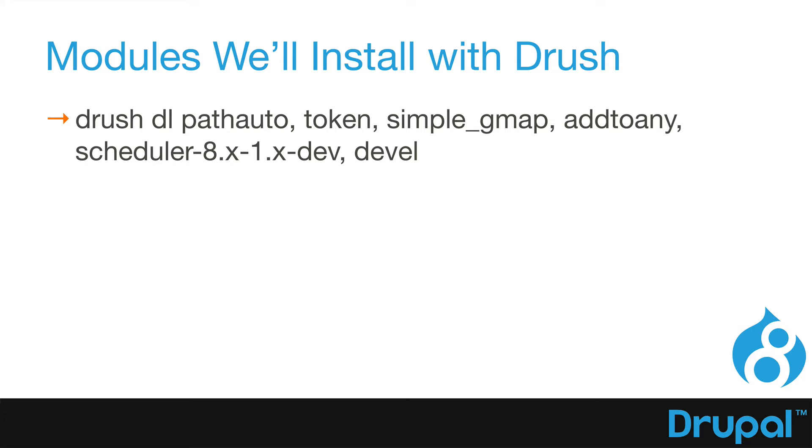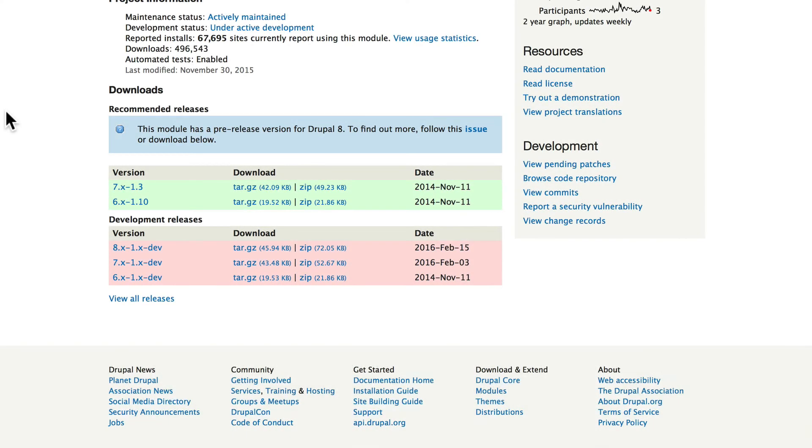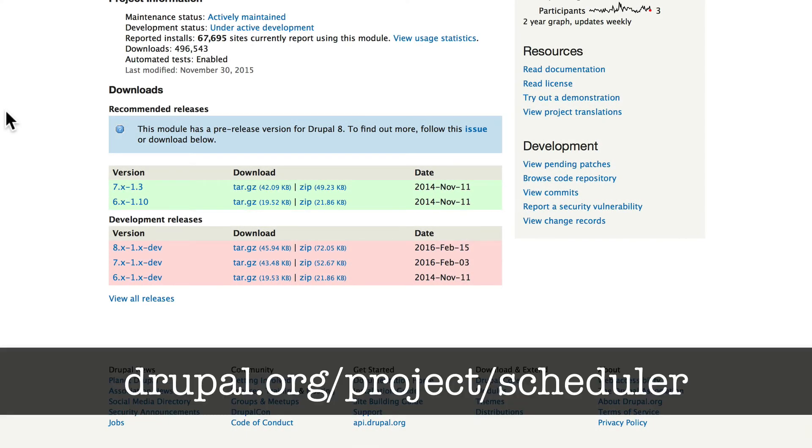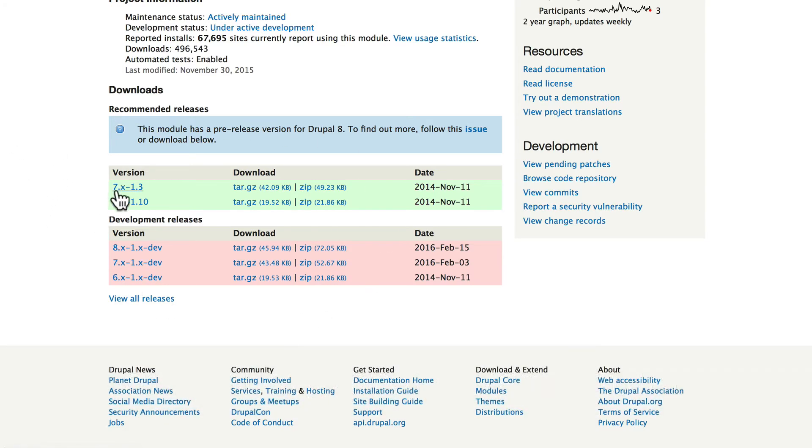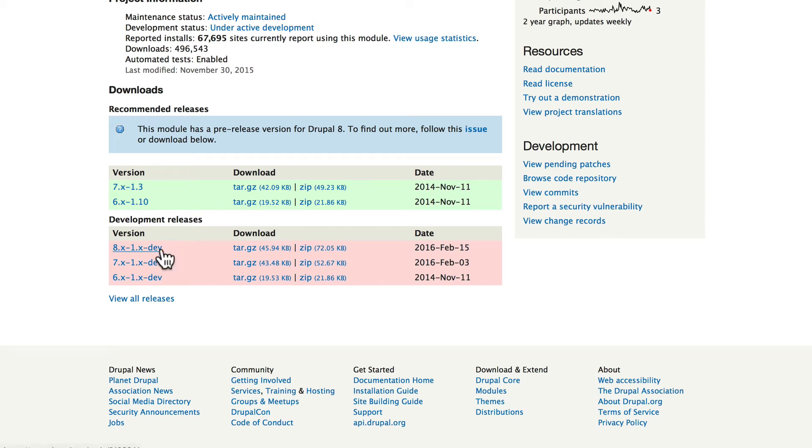All right, let's take a quick peek at why Scheduler needs that extra bit of information. So I'm over here at Drupal.org/project/Scheduler, and you'll notice at the time of this recording, there isn't a Drupal 8 version in the green. Drush usually looks for what's in the green, and if it doesn't find it, it fails. But if you specify the version you want to download, it will go and grab it for you.